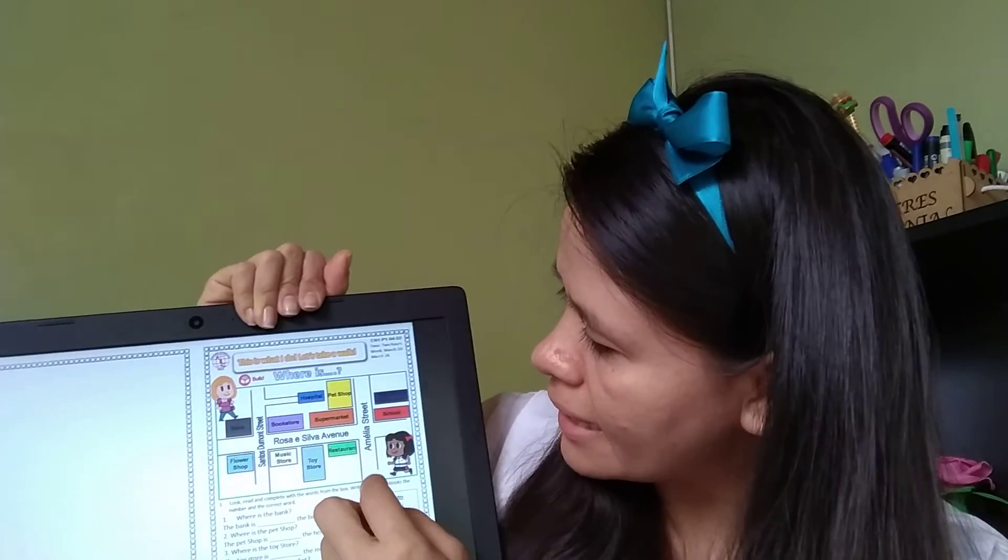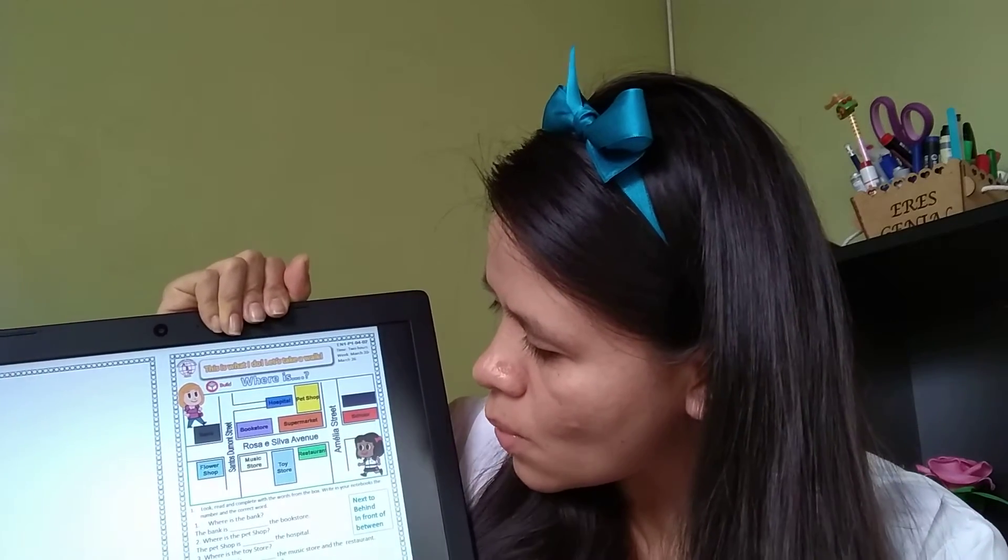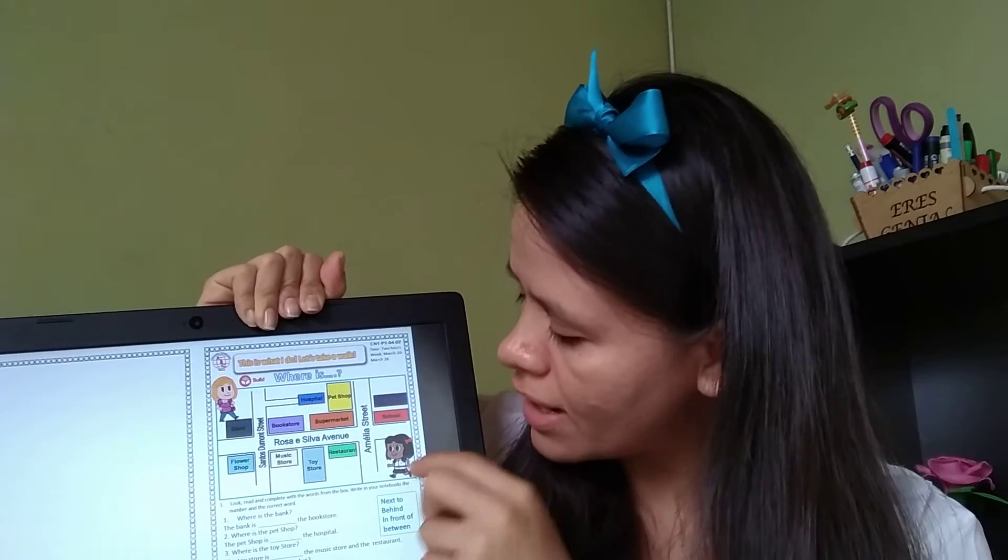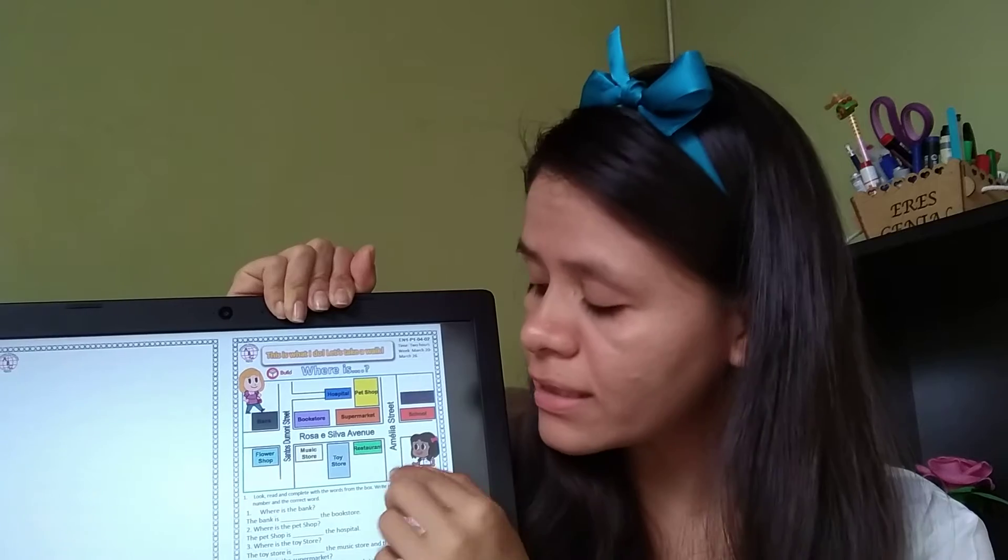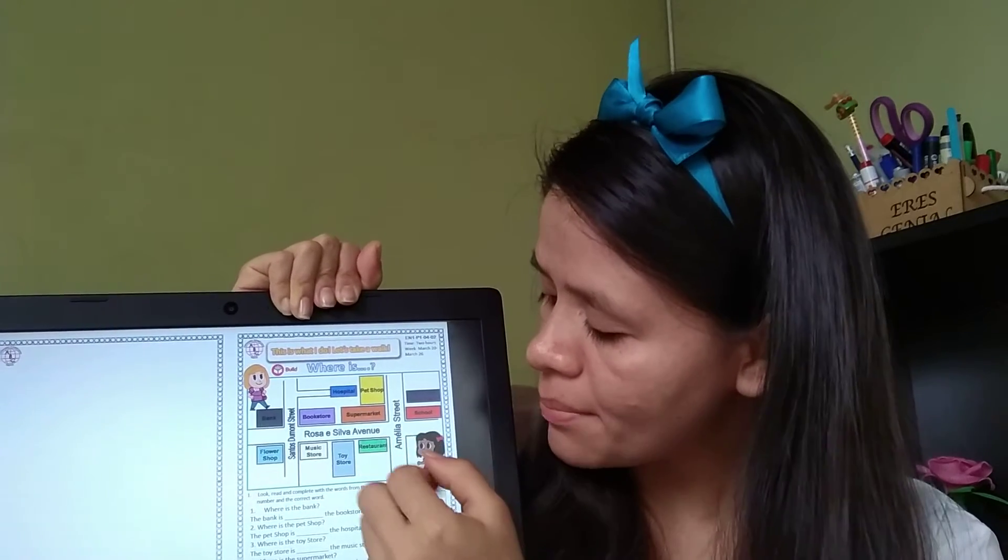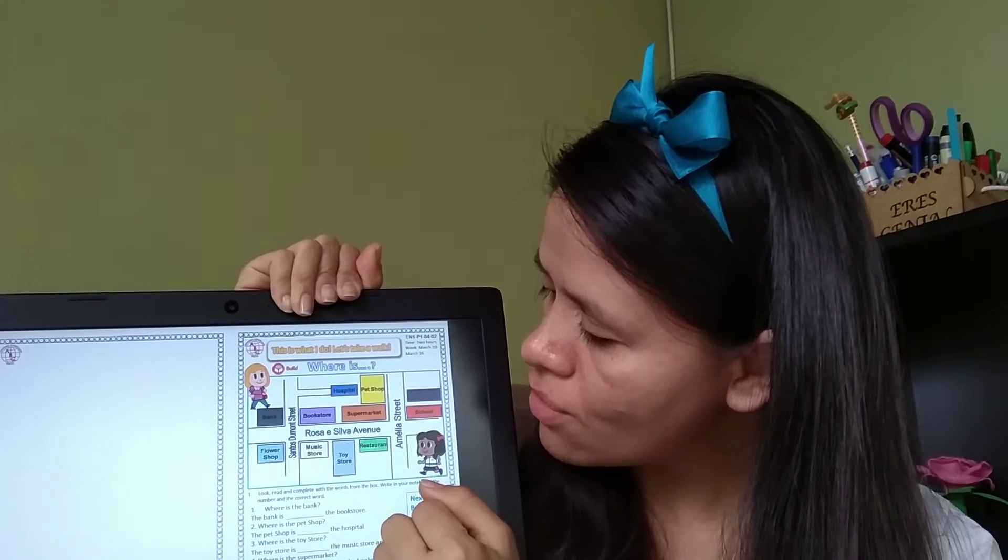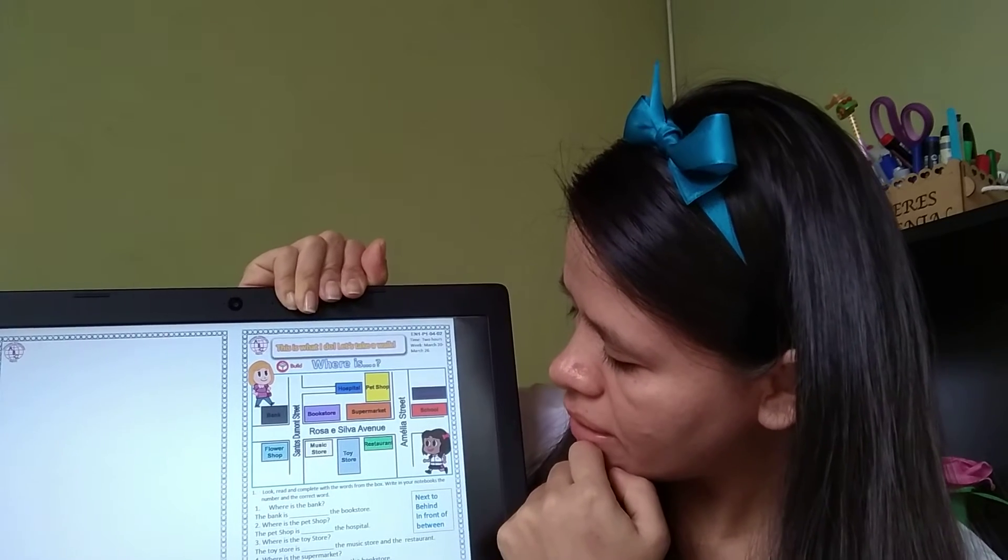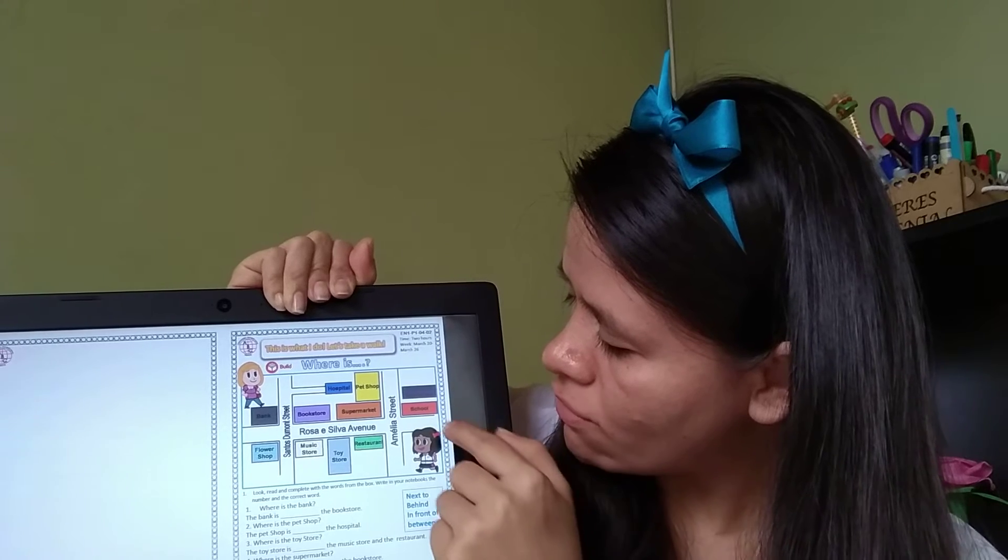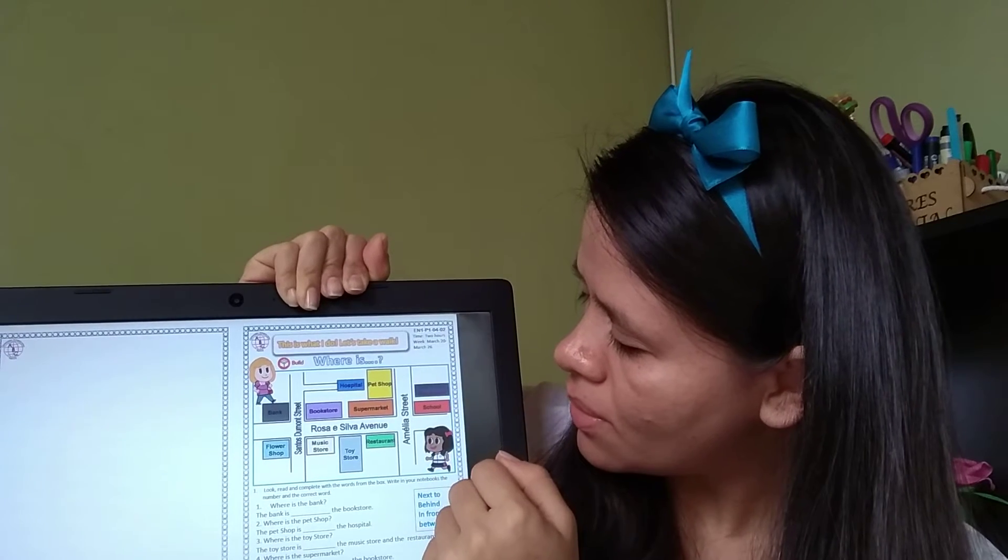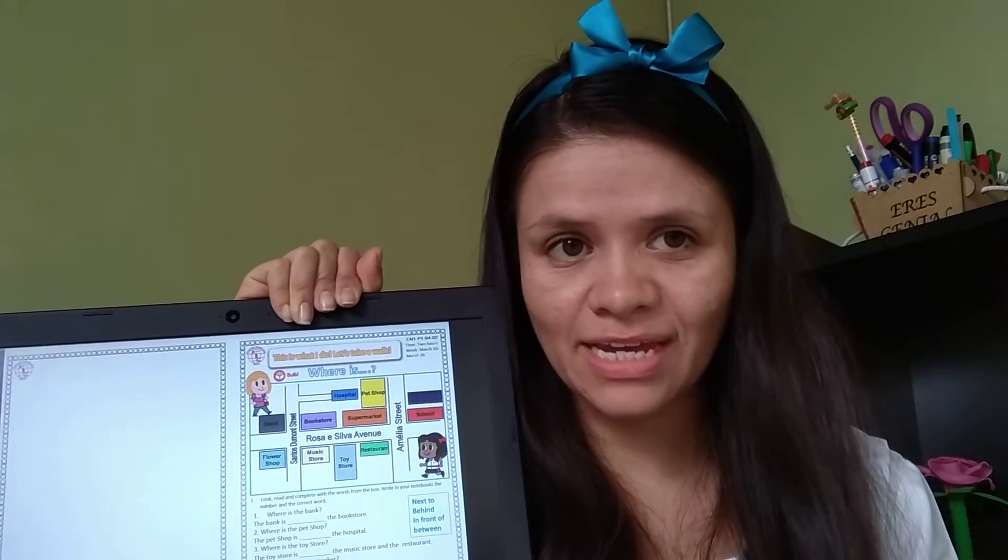But for example, I say to you, hey, where is the school? So I'm going to say, okay, go straight, turn right on Amelia's street, then turn right on Rosa's and Silva Avenue. And the school is right there next to the restaurant. It's very easy.